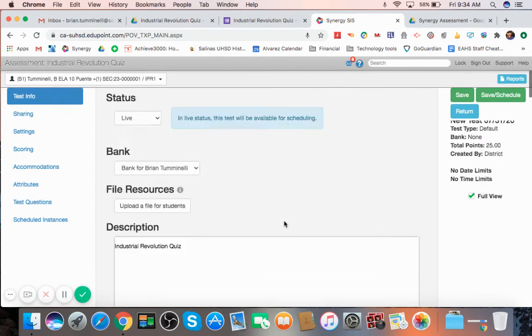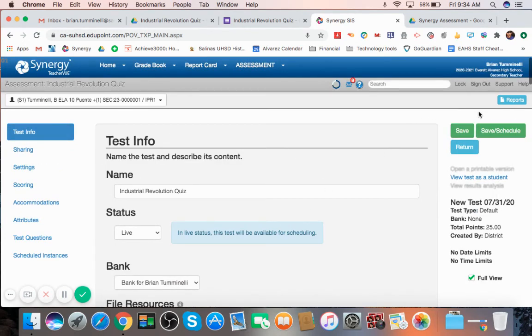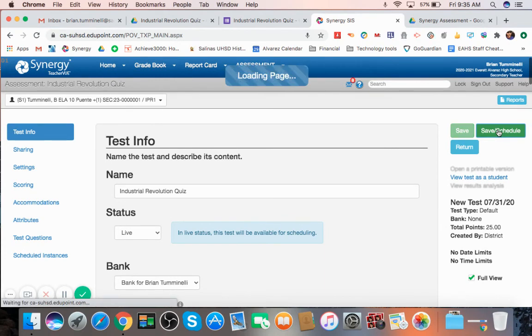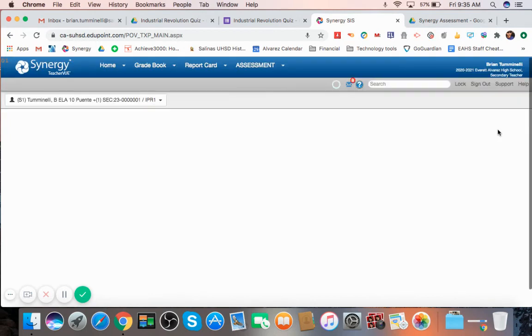And all I have to do is hit save, which saves the test. Or you could do save and schedule. So if you create your full test and you're ready to schedule it, you can hit save and schedule. I'm going to hit that.